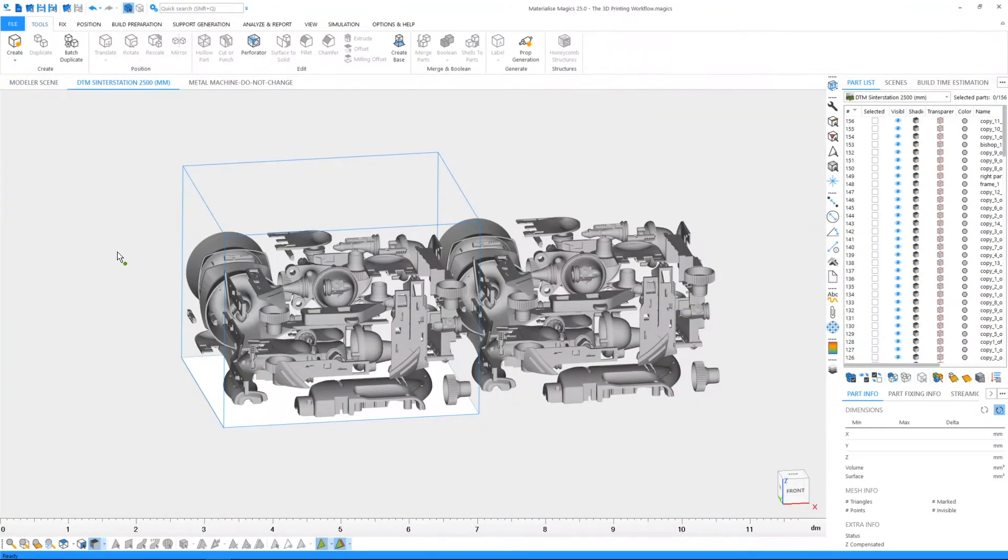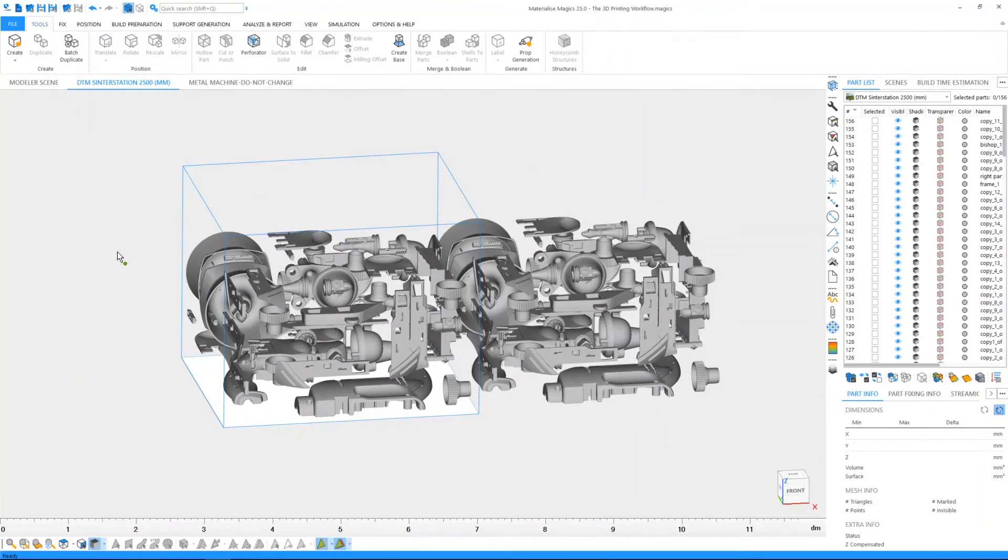After editing, you can prepare your build on a 3D representation of a build platform in your machine. Depending on the 3D print technology you're using, you can place your parts, give them proper orientation and generate support.